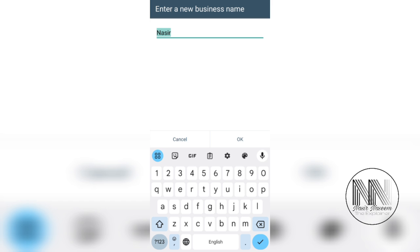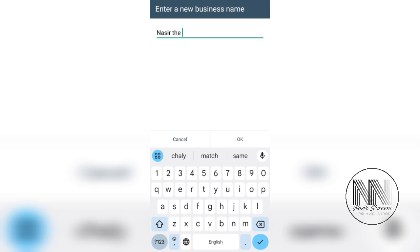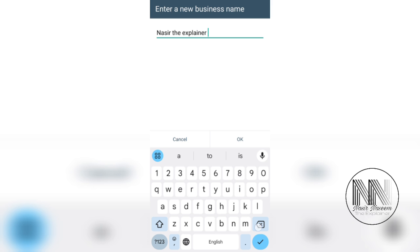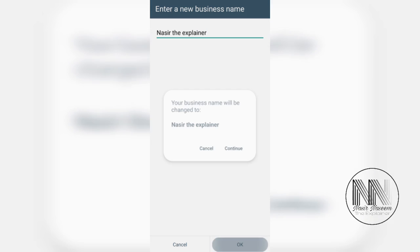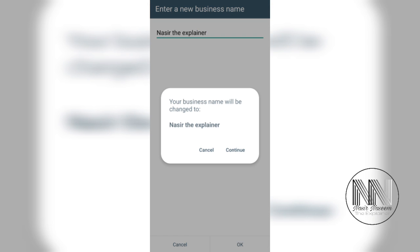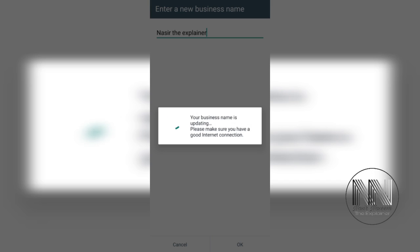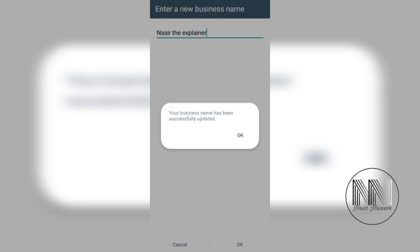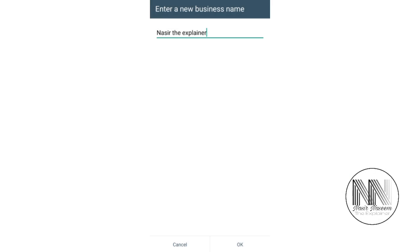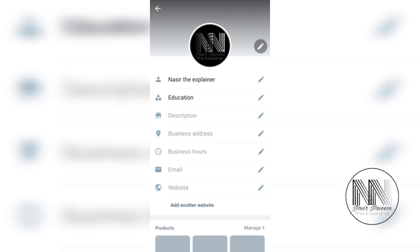You can add the name. My business name is Nasser the Explainer, and you can see the business name is updated.